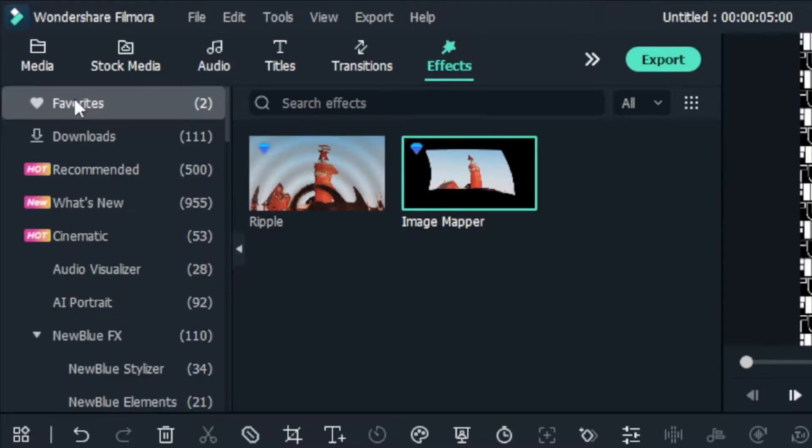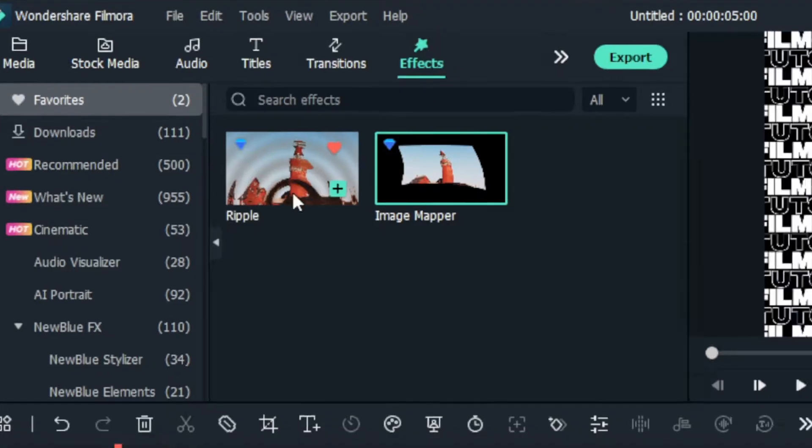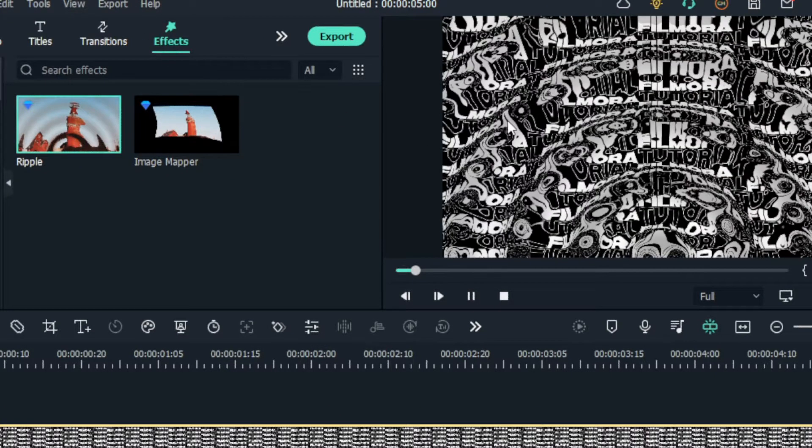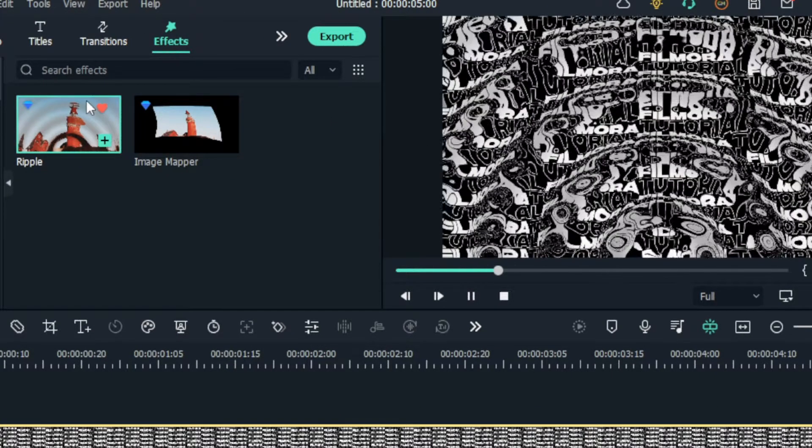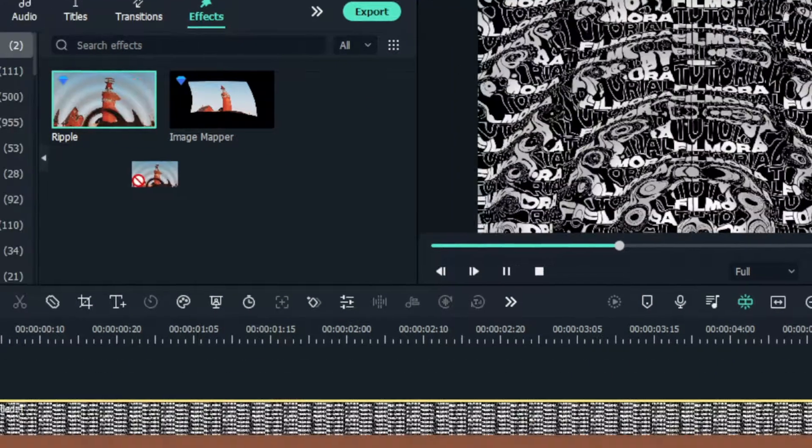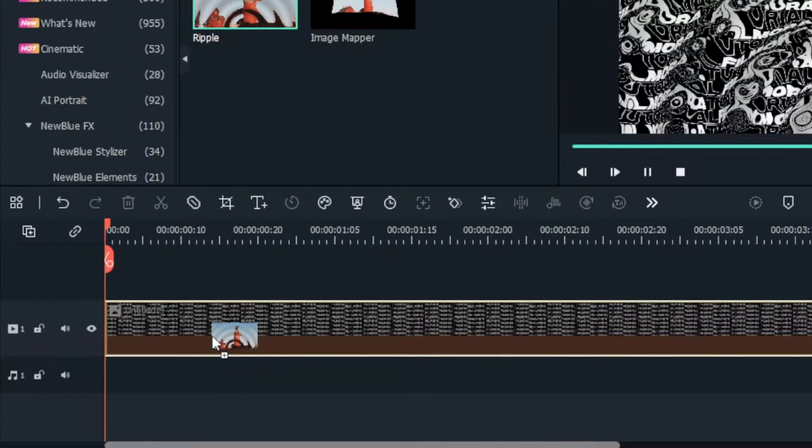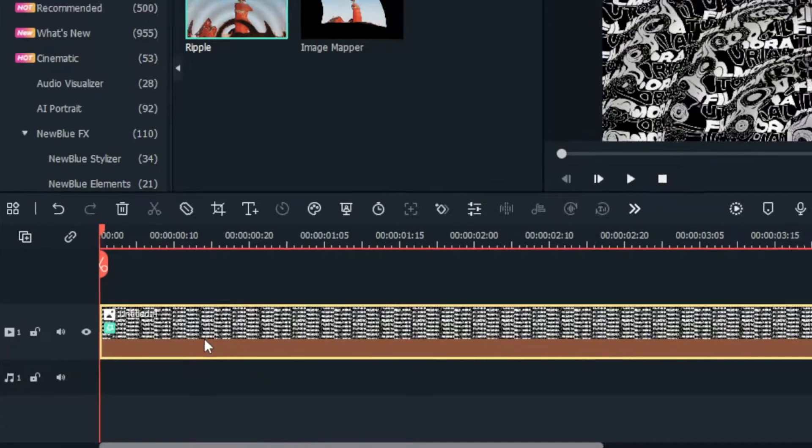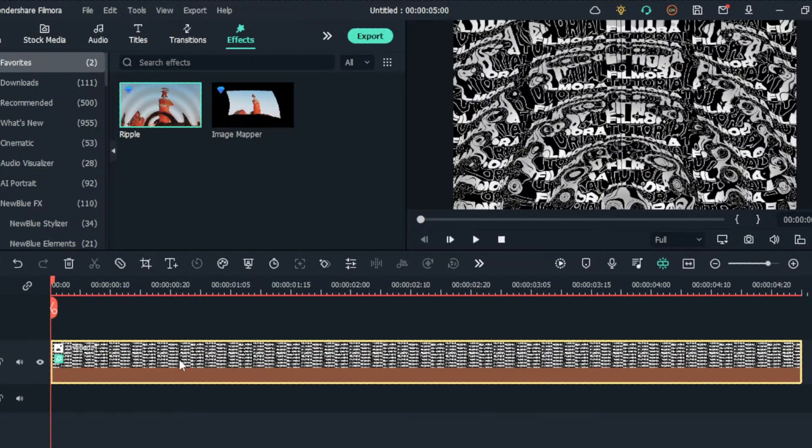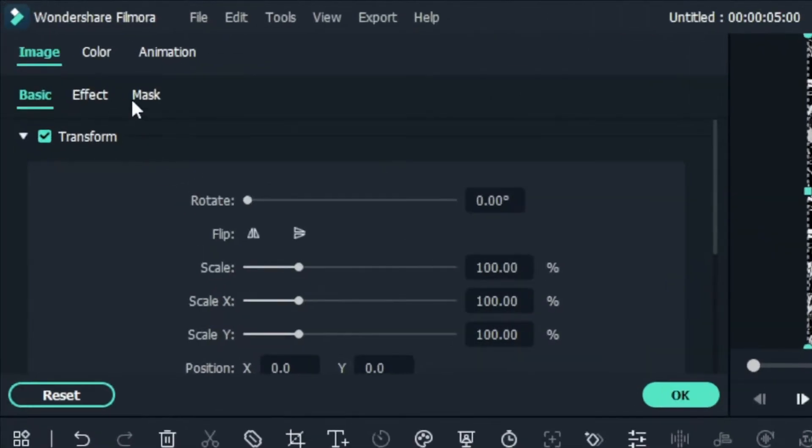Then go to the Effects tab and search Ripple Effects. Then I add it to this layer. Then go to the Effects Settings.